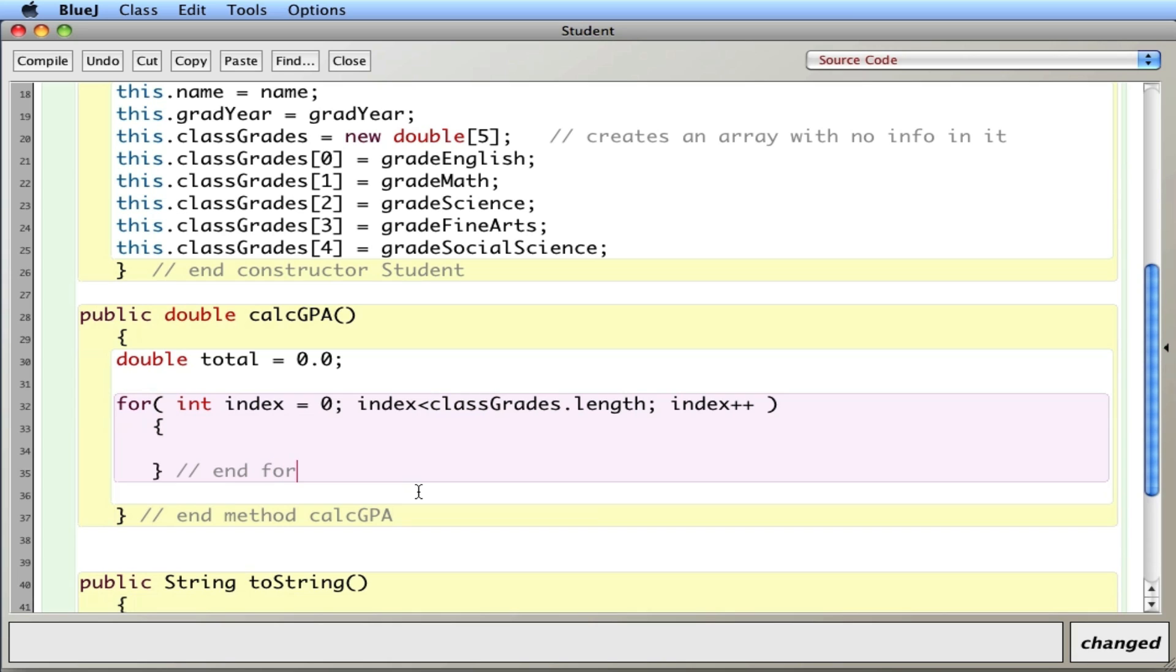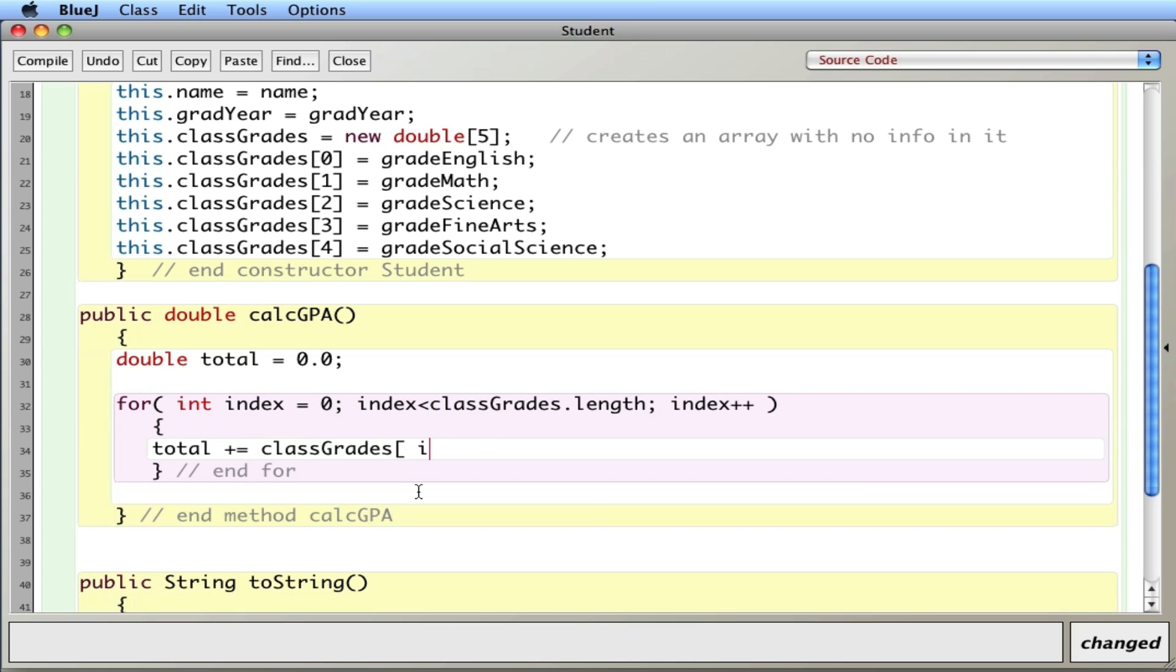And what I'll do is as I cycle through I'll total up plus equals classGrades index.